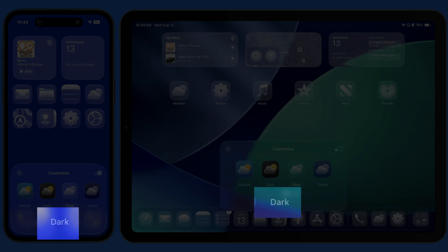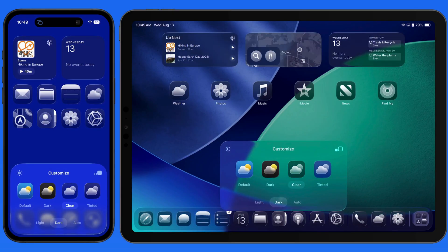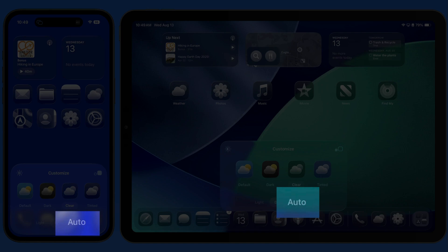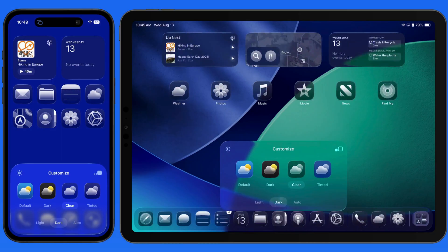Switch to the Dark option for more of a shaded glass look. Again, we have an Auto option here to switch between dark and light, depending on the time of day.